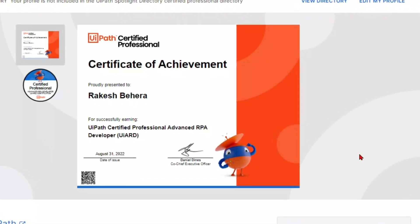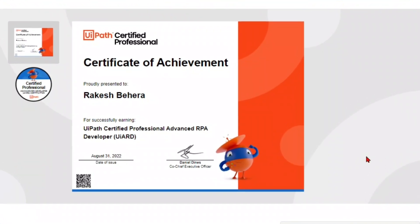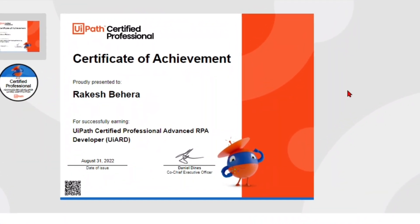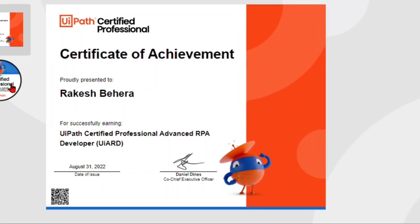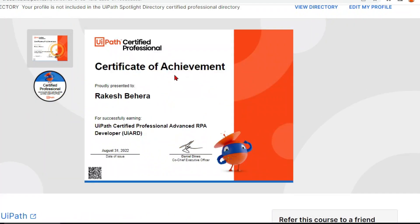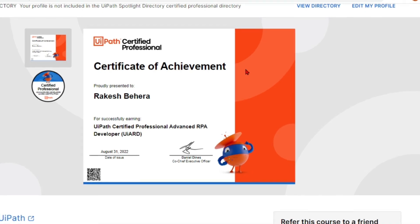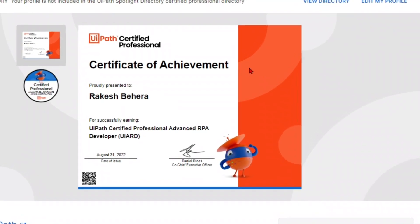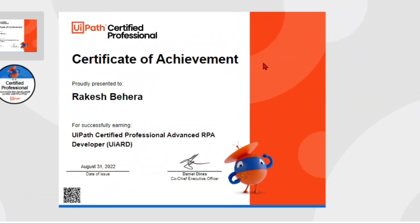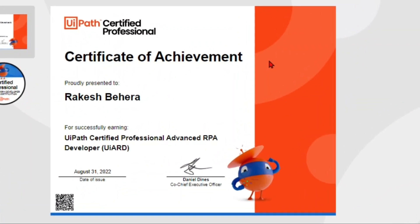Hello guys, in this video I'm going to show you how to download your UiPath certificates. You can see on my screen I have got my UiPath certificate. I'm going to talk about the place and the process in detail, so let's get started.